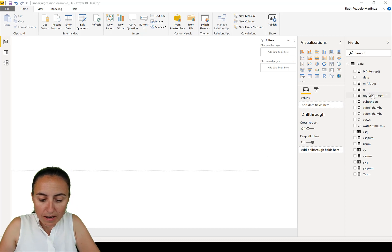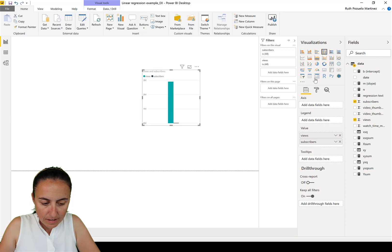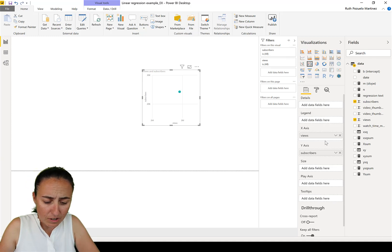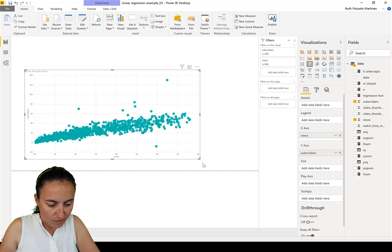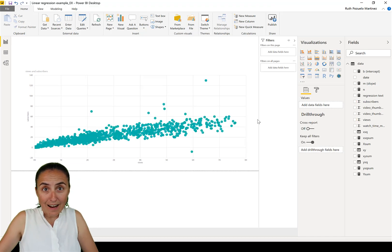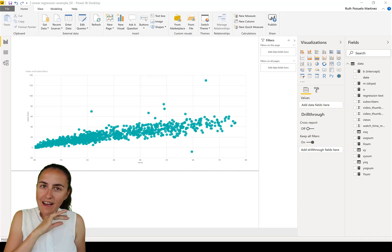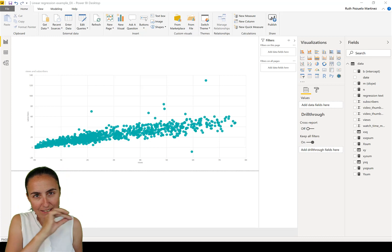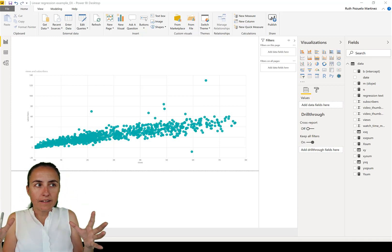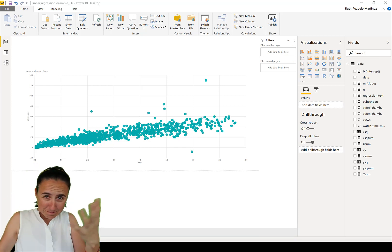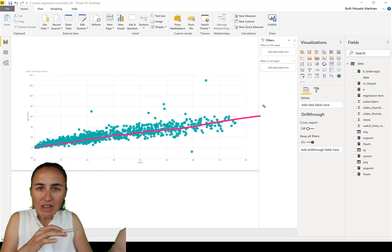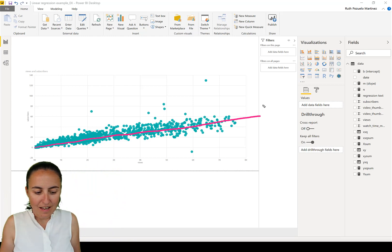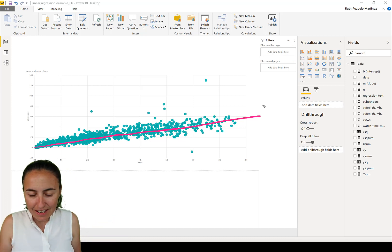So we're going to go here to Power BI, and I'm going to throw in views and subscribers in a scatter plot. Scatter plots are really useful. And we want to have every single point plotted. We don't want to have any summarized data. This is how the data looks like. As you can see, it has a specific pattern. In this case, it has a line pattern. So if we would try to fit the pattern of these with a line, it would look more or less like this. That would be the line where most of the points are close to. And that is the regression line.